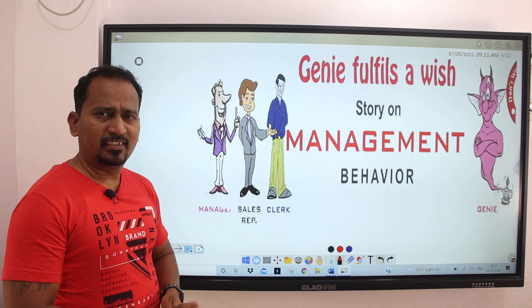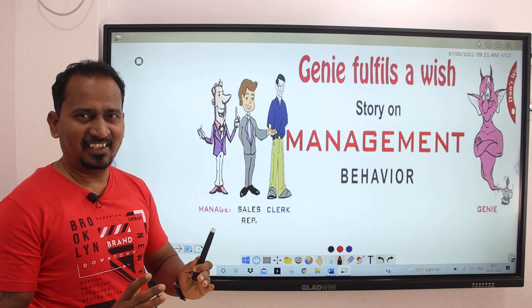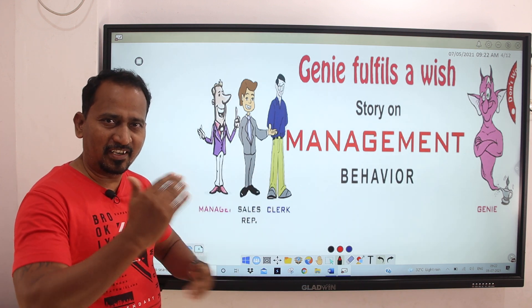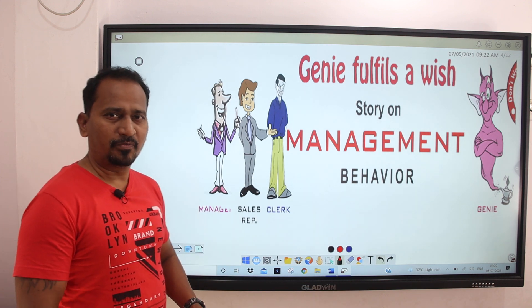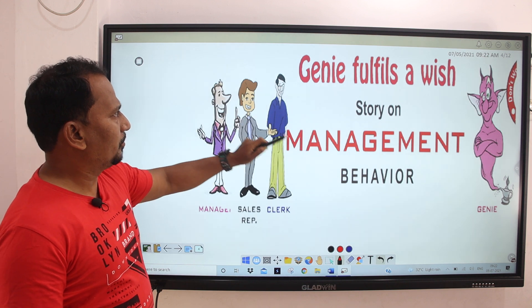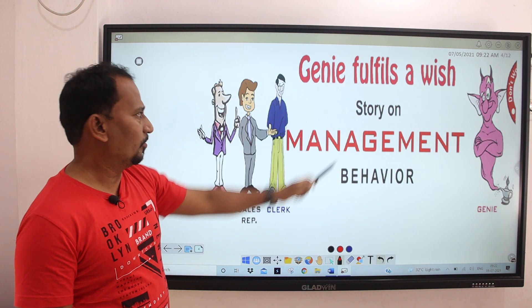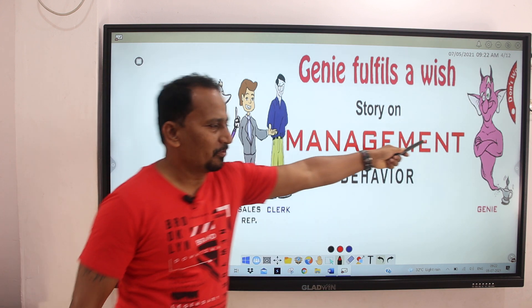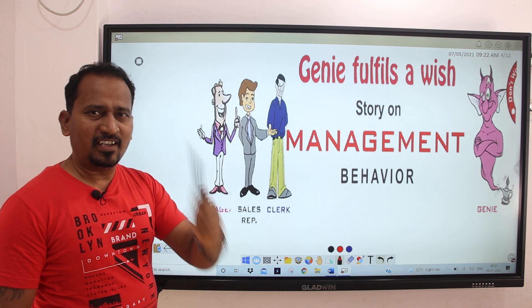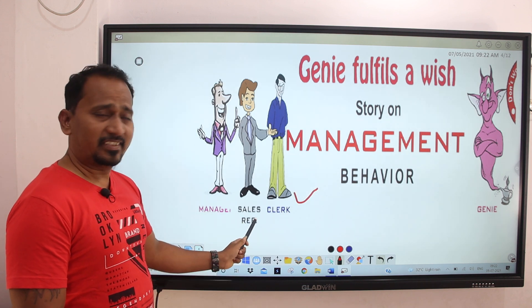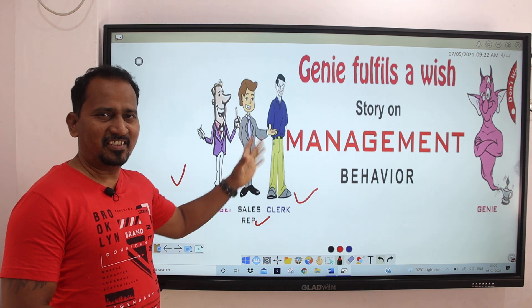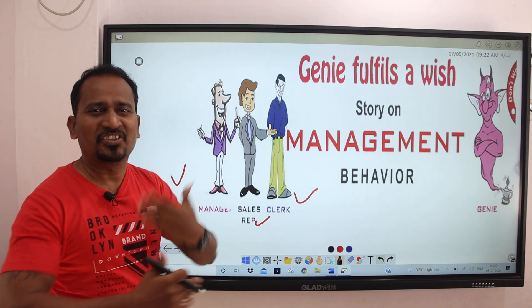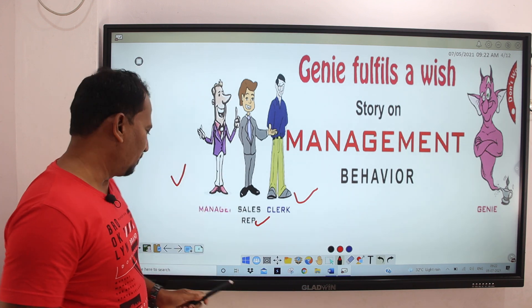There is one joke in English. We will try to understand the meaning of this joke and how to tell it confidently. The name of the joke is 'Gini Fulfills a Wish' — a story on management behavior. There are three characters: a clerk, a sales representative, and a manager.